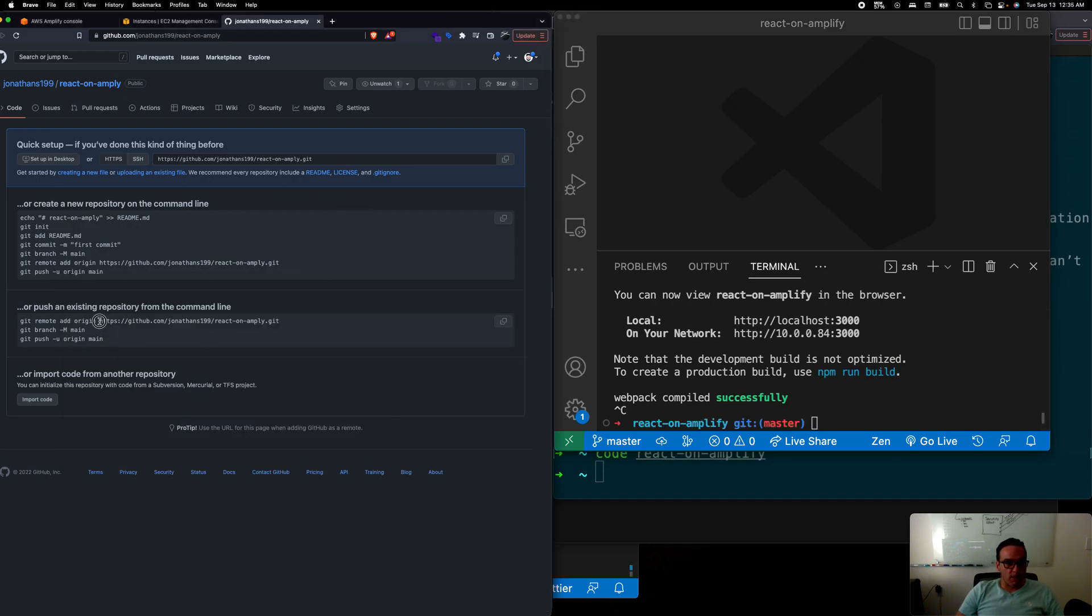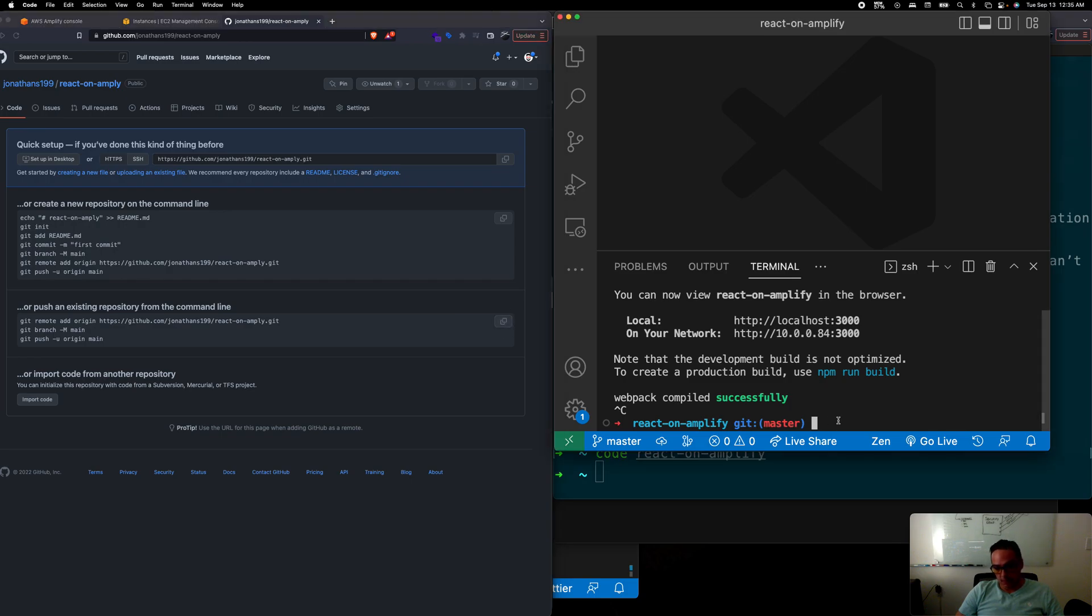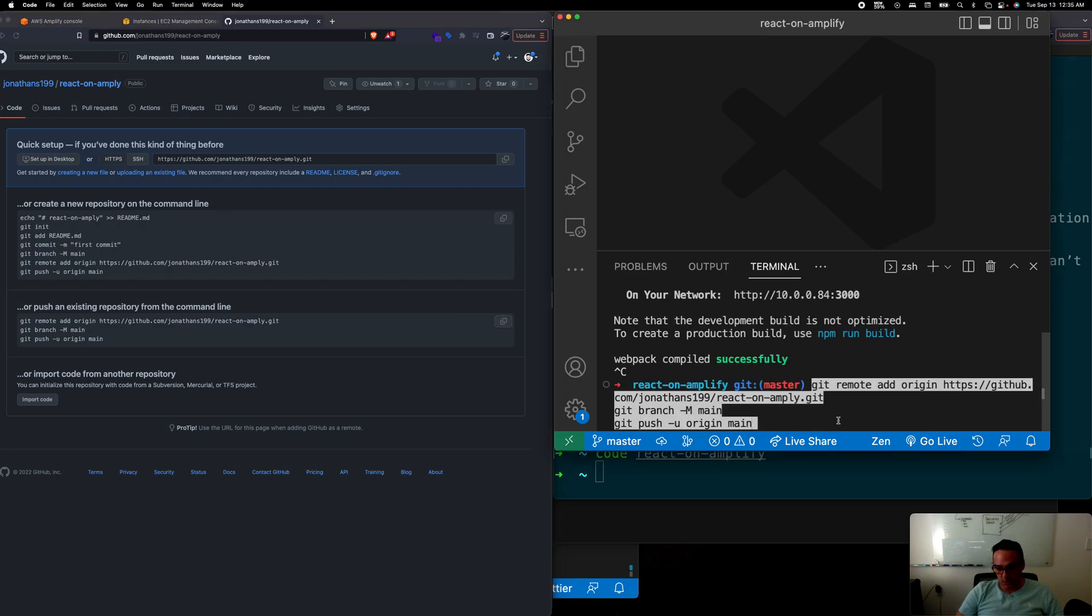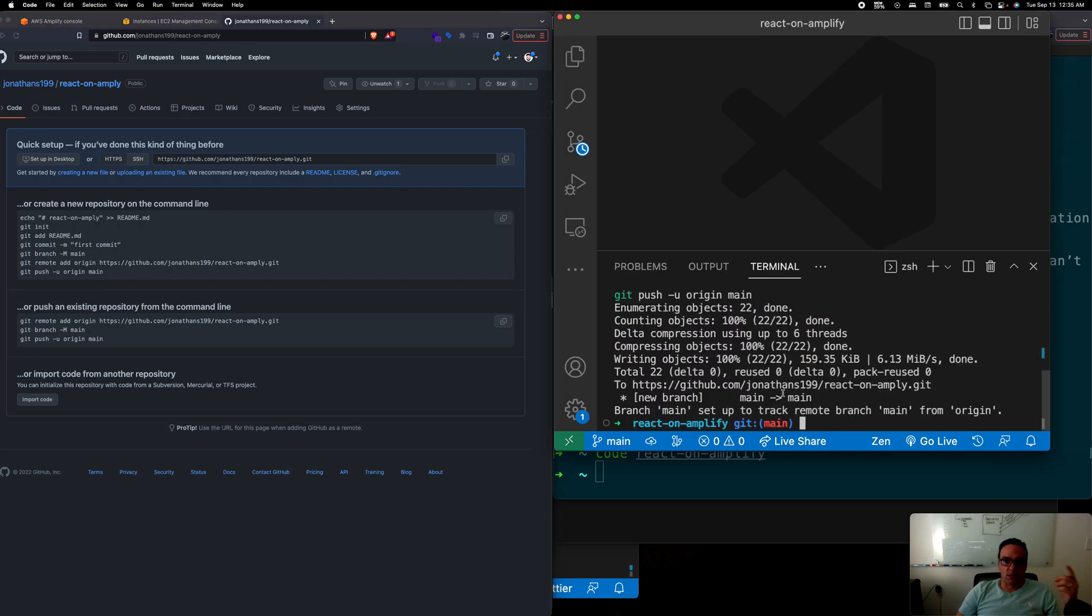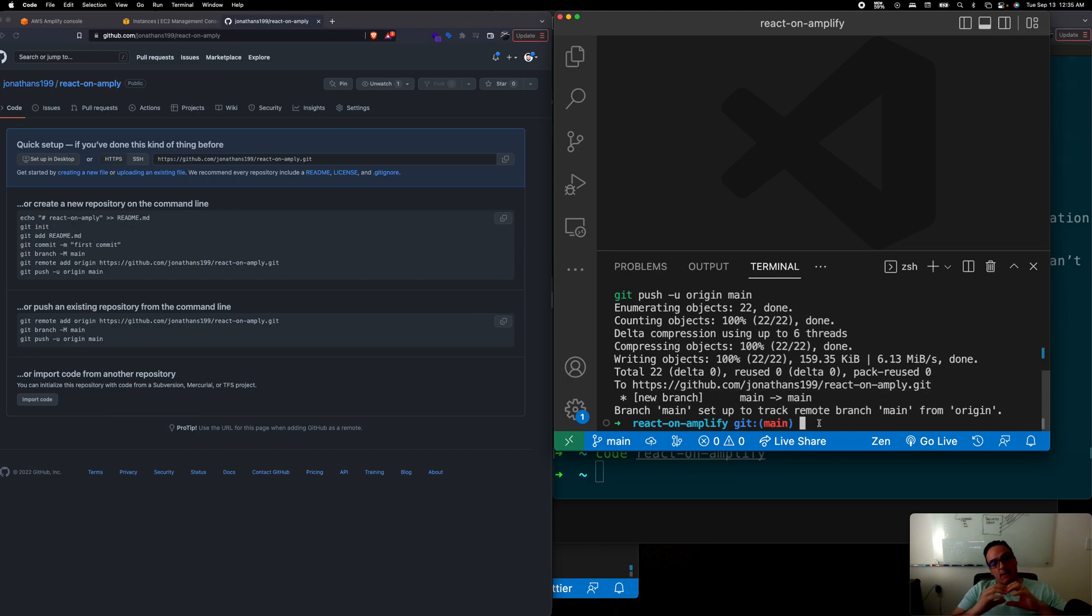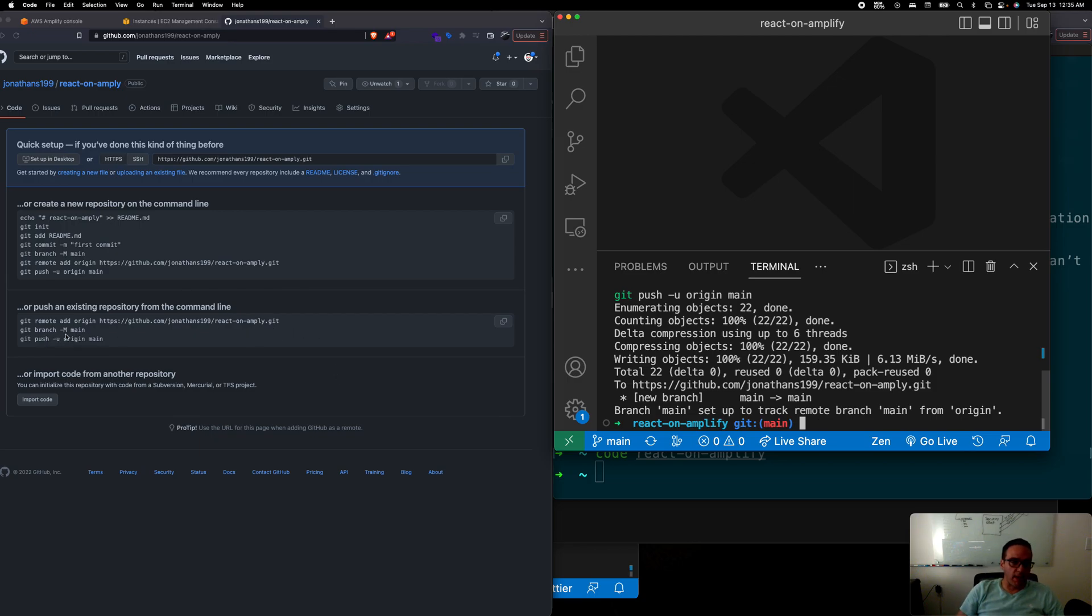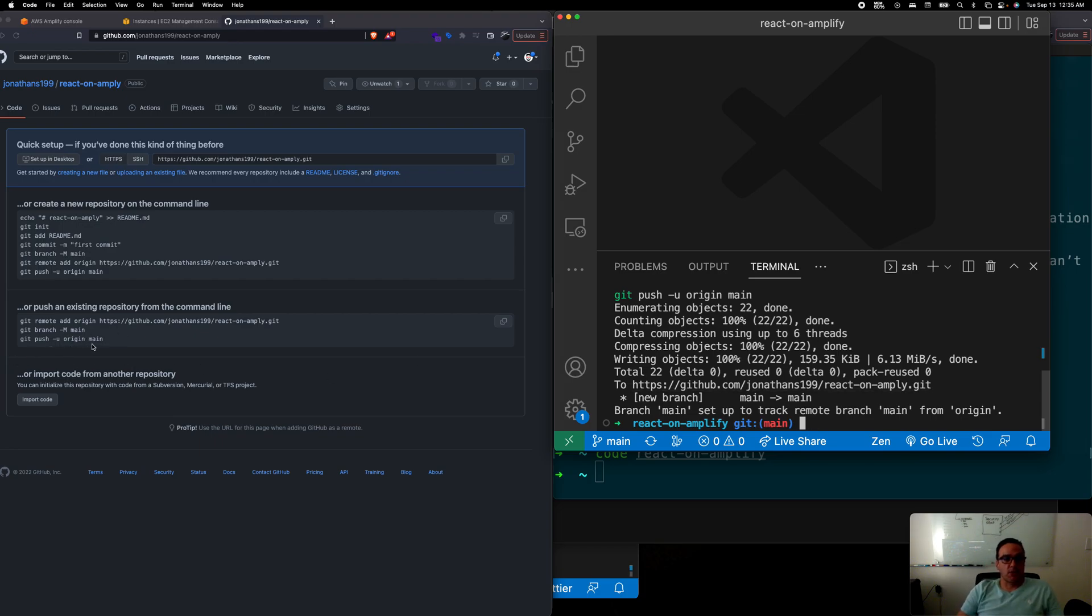I'm just going to copy this and place it here. Basically all it's doing is adding an origin that connects into this Amplify repo here and it's changing my main branch to be main rather than master and then it's pushing all the code.